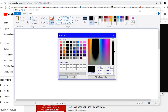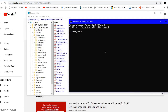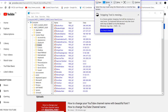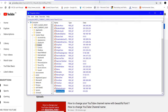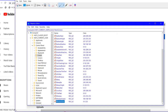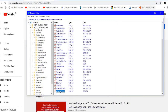Before making changes, do one thing — take a screenshot of the current color combination so that if you make a mistake you can recover it. Take a screenshot of this color combination and then proceed.